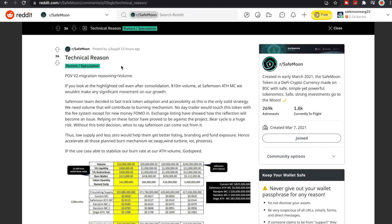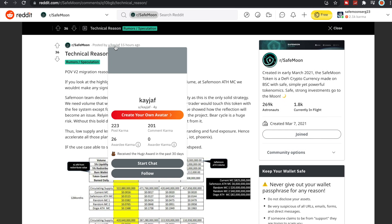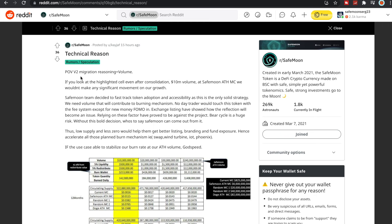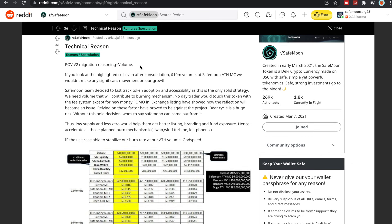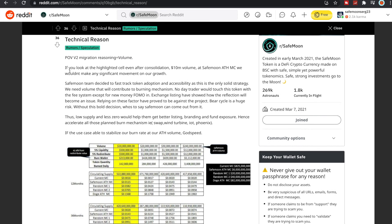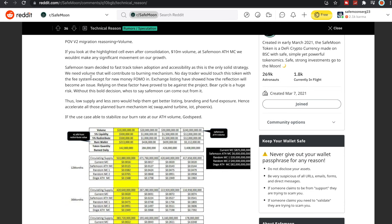So one other thing I wanted to show you guys was this post made by Kjeff here. Point of view: V2 migration reasoning equals volume. So that is what we're shooting for. If you look at the highlighted cell, even after consolidation, 10 million dollars of volume at SafeMoon all-time high, we wouldn't make any significant movement on our growth. SafeMoon decided to fast track token adoption and accessibility as this is the only solid strategy. We need volume that will contribute to burning mechanism.